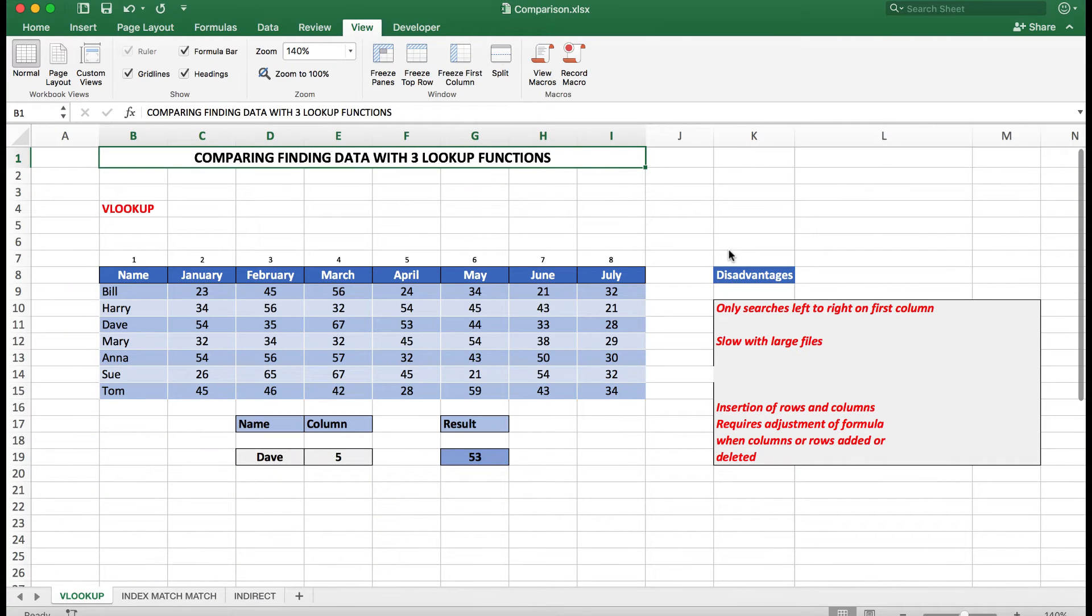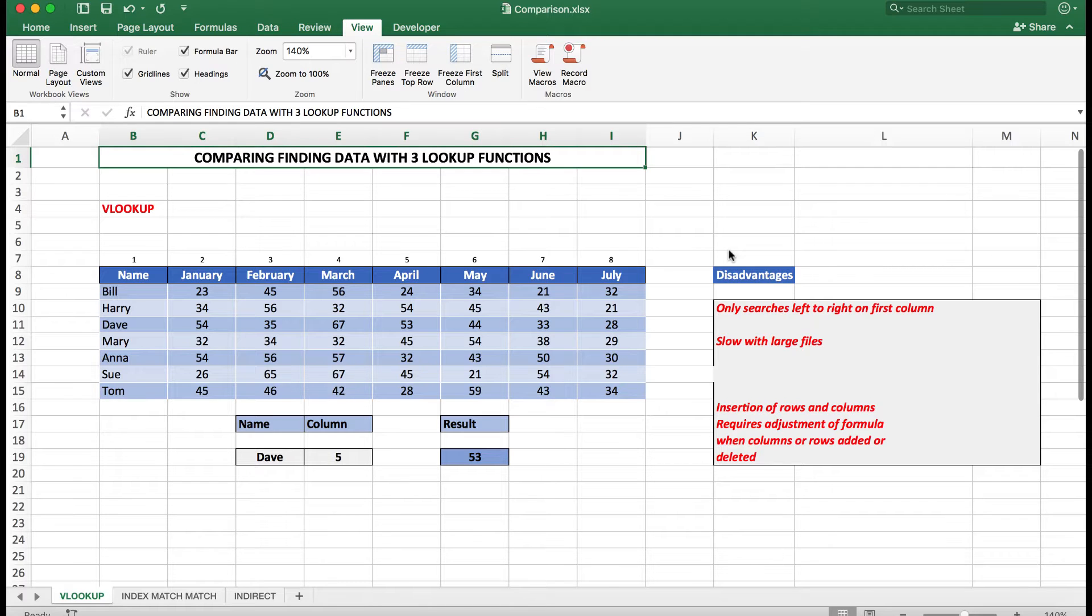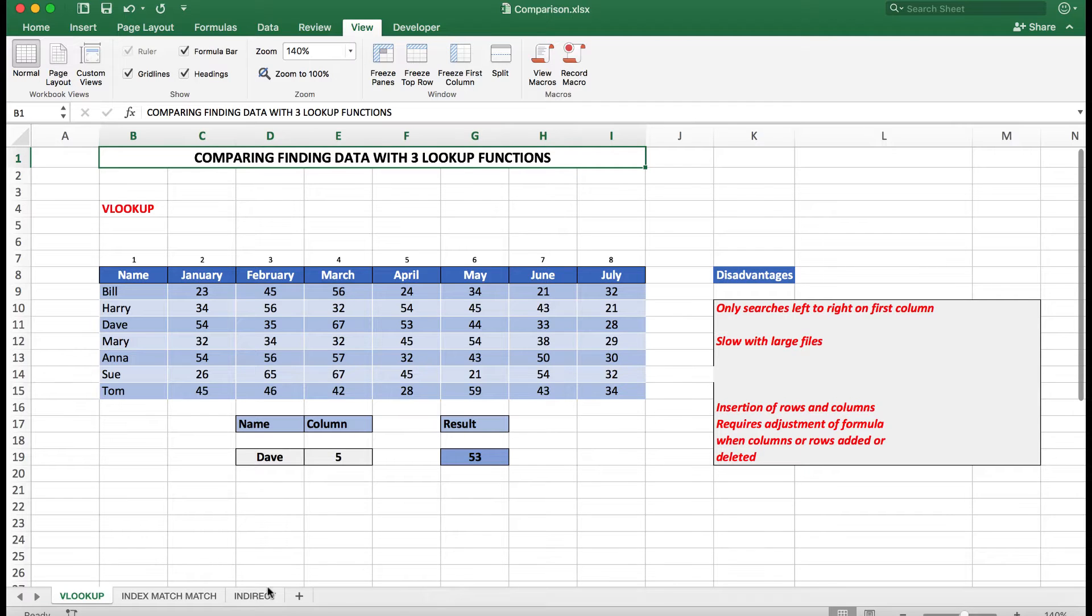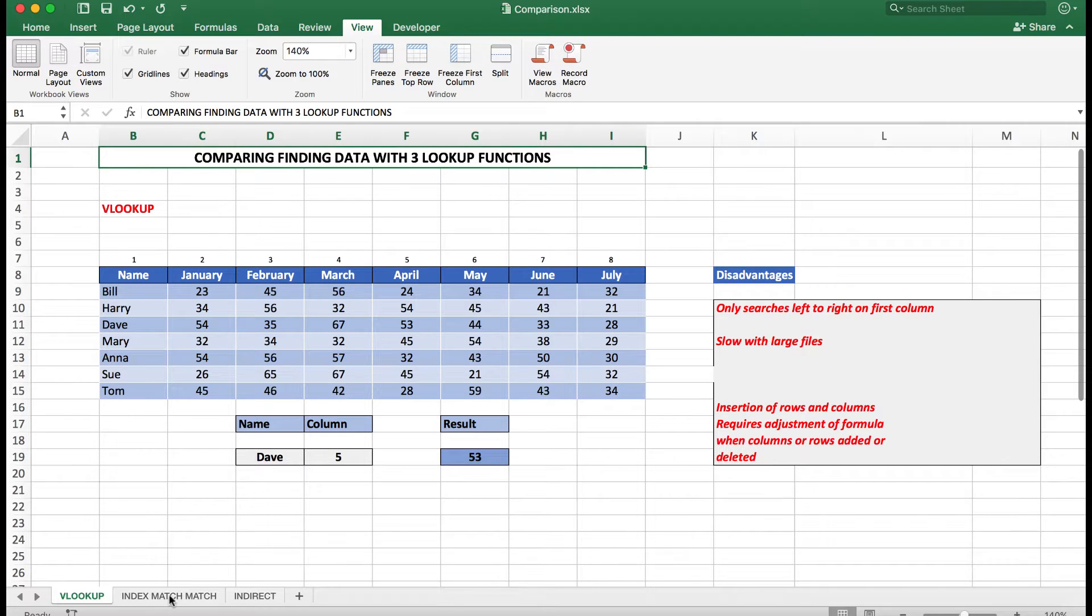Good morning, good afternoon, or good evening, wherever in the world you might be watching. As you saw in the introduction, we'll be comparing three of the most used lookup functions in Excel and we'll look at the advantages and disadvantages of each of them. We have three worksheets: VLOOKUP, Index Match, and Indirect.